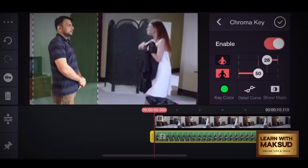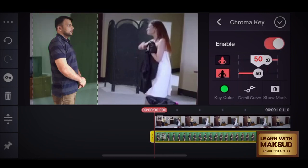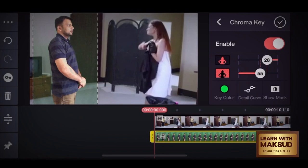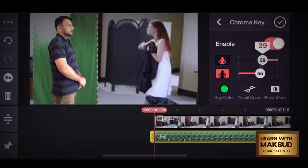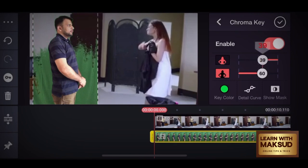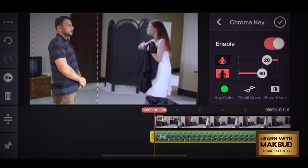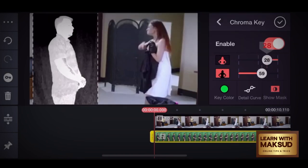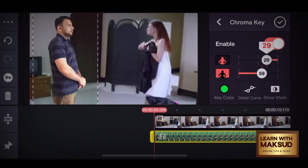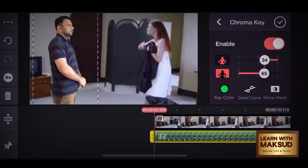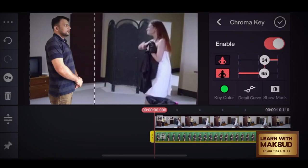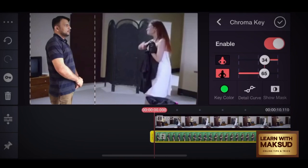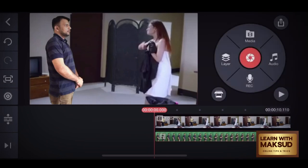We will enable the Chroma key. I will start to see the chroma key settings being applied and tap to set it.